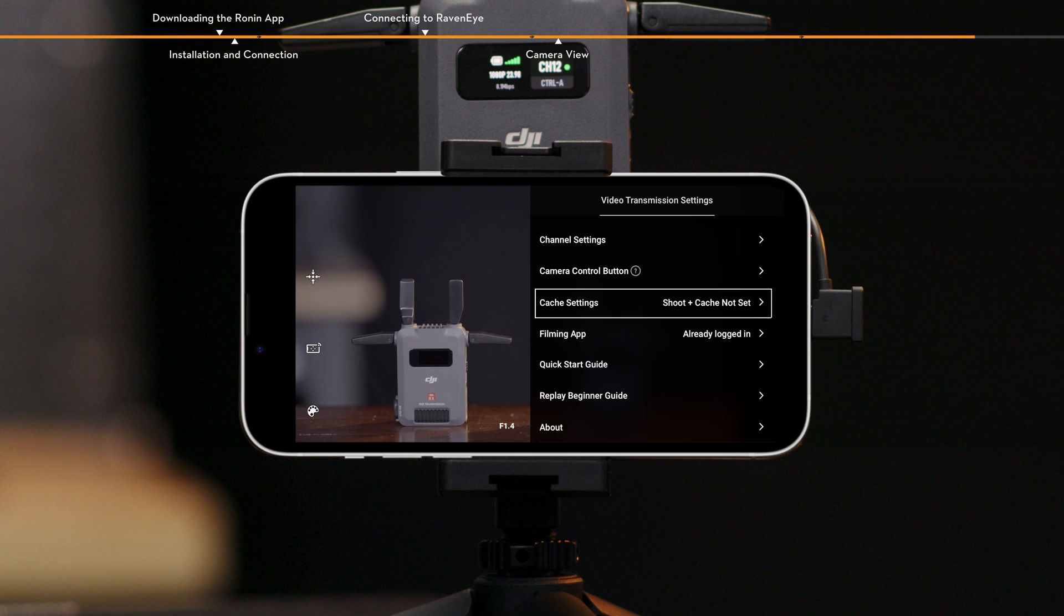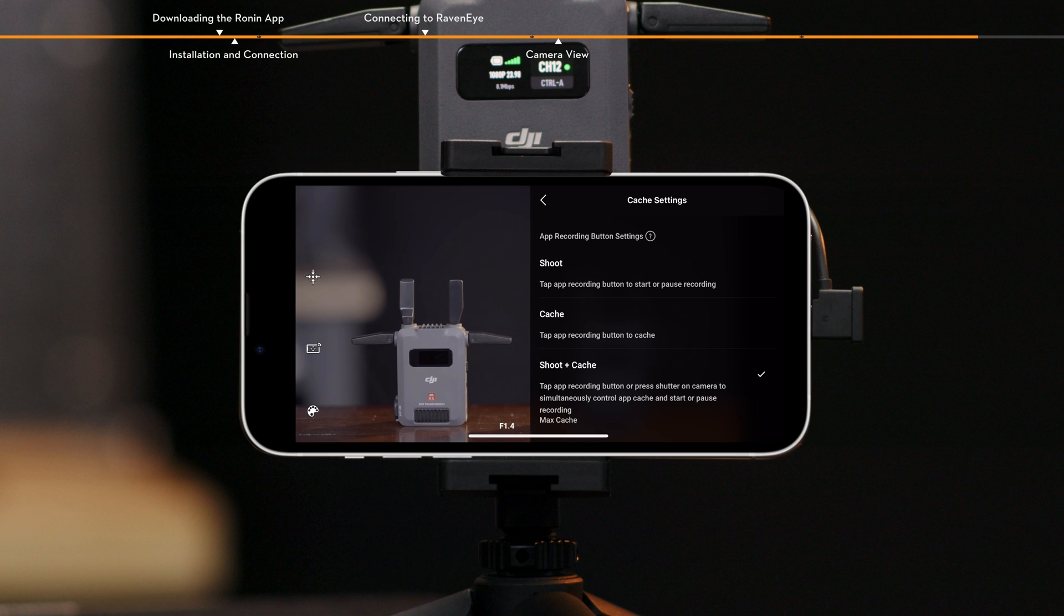Cache settings. Set the shutter options and max cache.